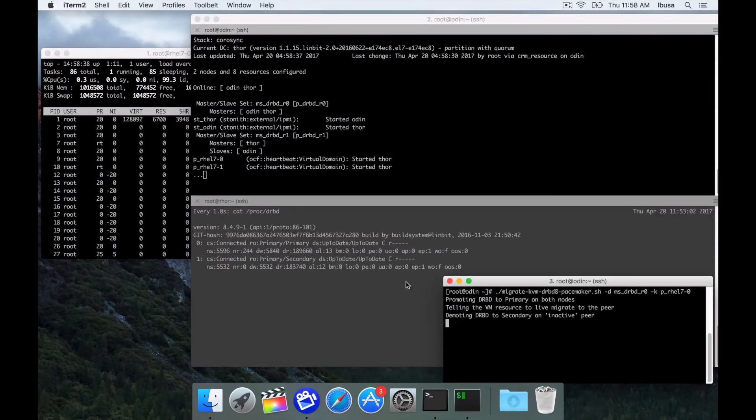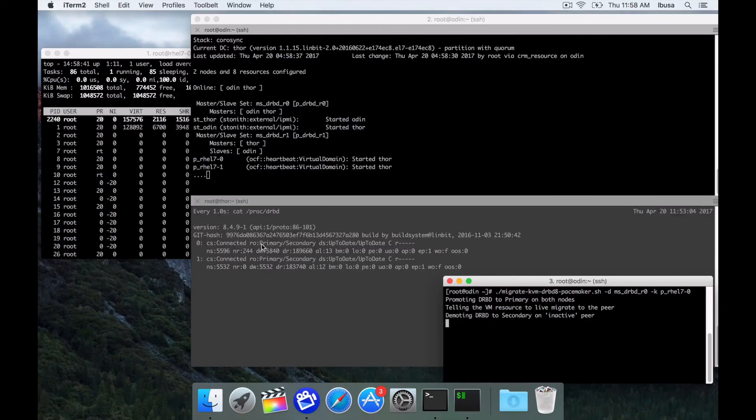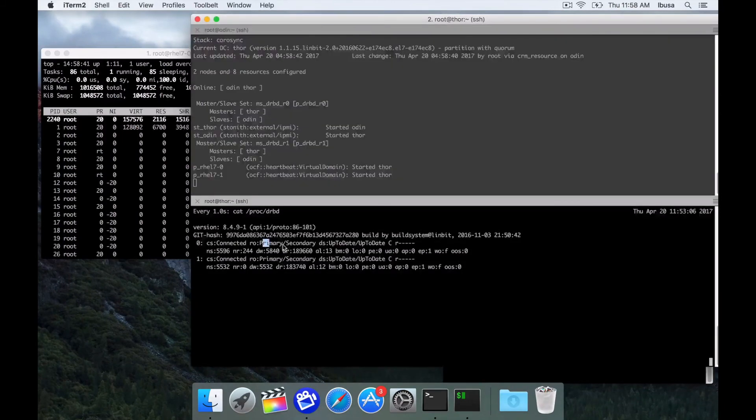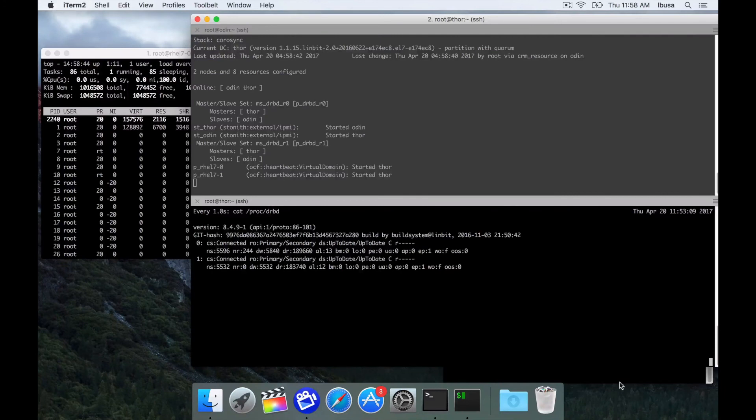Next we just need to tell it to go back to active passive. As you can see we did that, primary, secondary. We now just have a master and a slave on both.